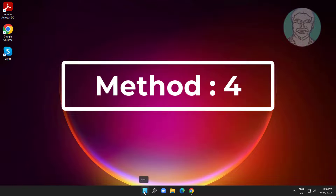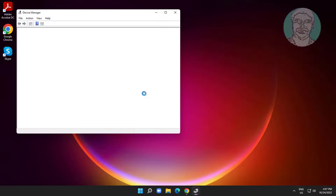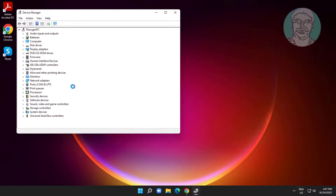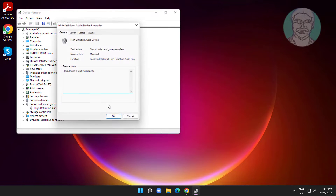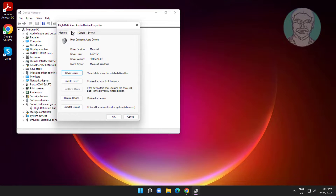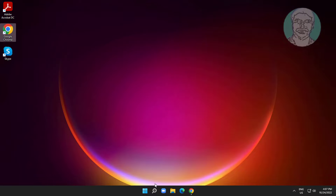The fourth method is to right-click the Start button and click Device Manager. Click and expand Sound, Video and Game Controllers, then right-click your audio device and click Properties. Click Rollback Driver if the option is available, and after rolling back the driver, restart your computer.